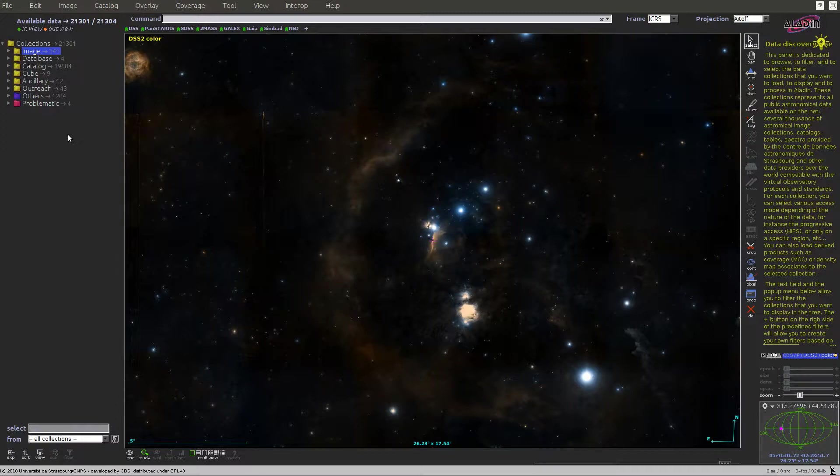A new feature in Aladdin version 10 is a direct access to a collection of over 20,000 datasets. All datasets published in a virtual observatory are now available.